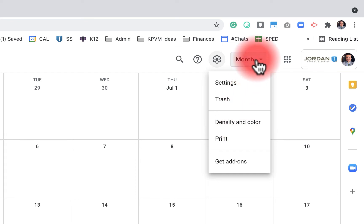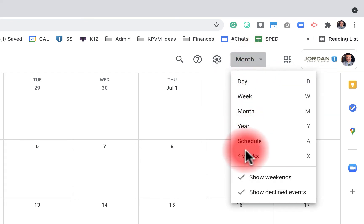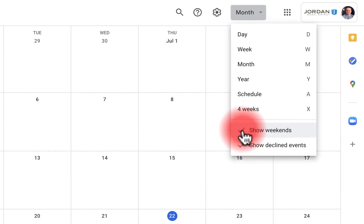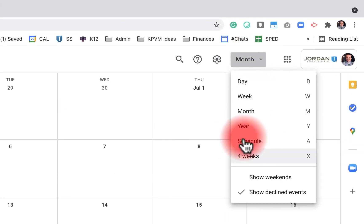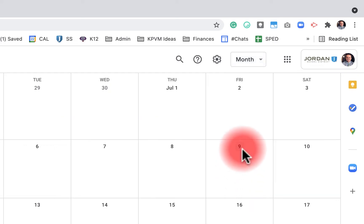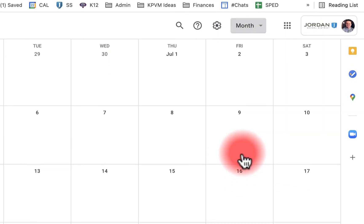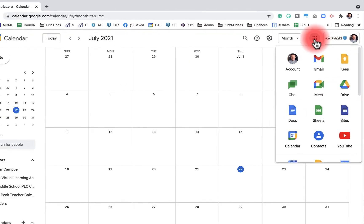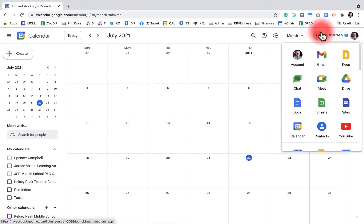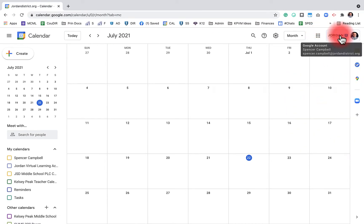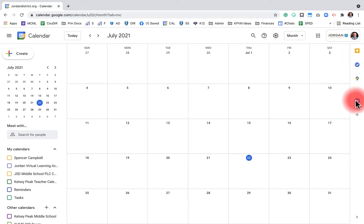We already showed you how to change the view of your calendar. Down here you have the option to show weekends and show declined events. Up here you have your waffle or Google Apps. You'll have your connected domain account over on the right, as well as the Workspace sidebar and any external add-ons. I've added Zoom for Google Suite in the right sidebar.